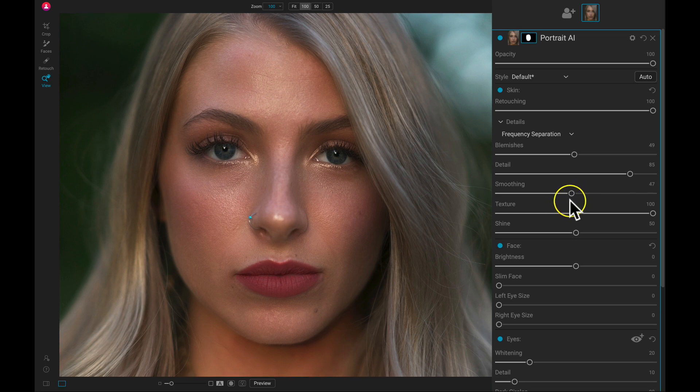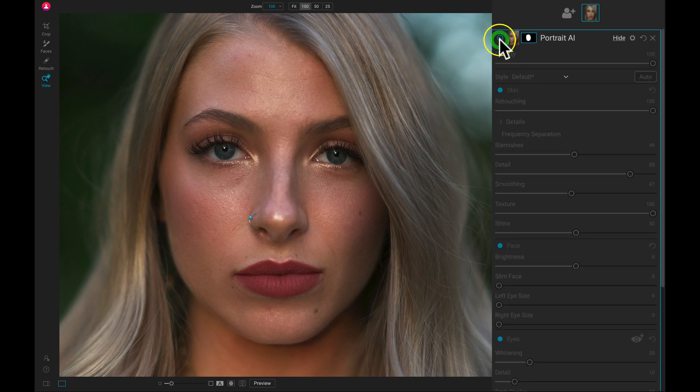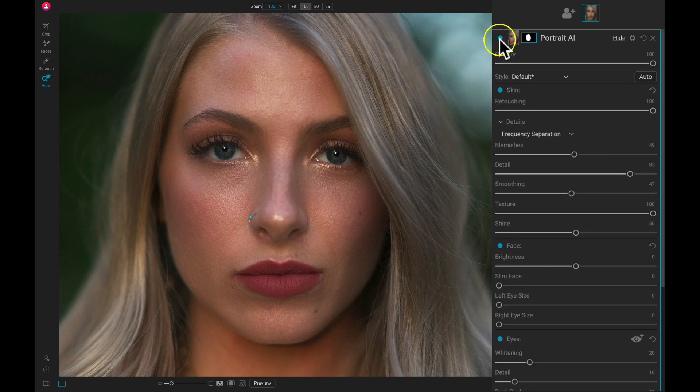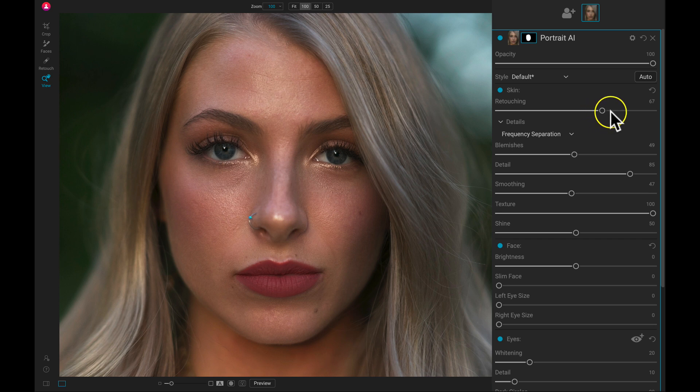So I think that looks good just like that. Let's just turn this off and on so we can see what it's looking like. It may be a little intense, but we can always pull back on this retouching slider. So I can pull back on this a little bit to make sure it looks natural on the skin.